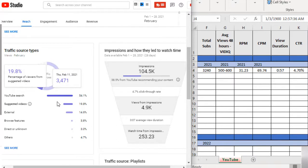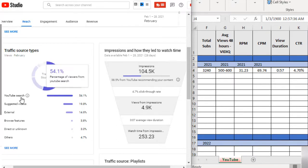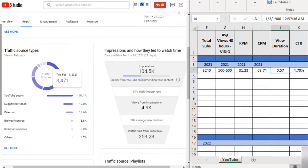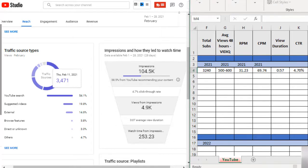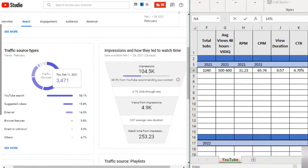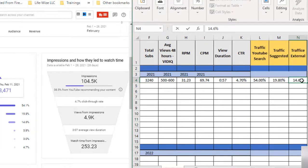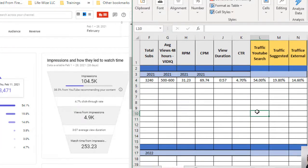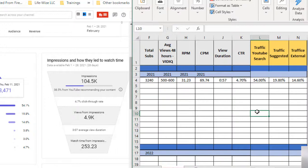The higher, like I said, the better. Traffic sources. Now here my average for that month, YouTube search, that's the first one, was 54% and suggested videos was 19.8% and then traffic external was 14.6%.